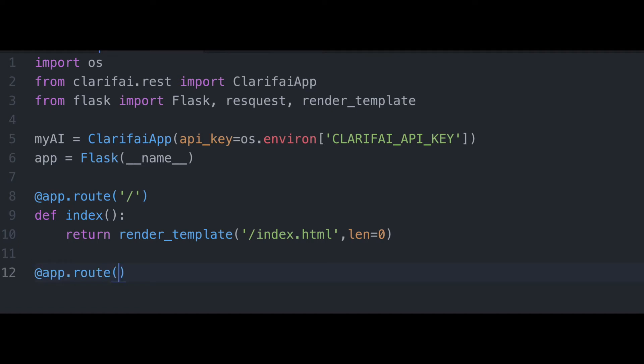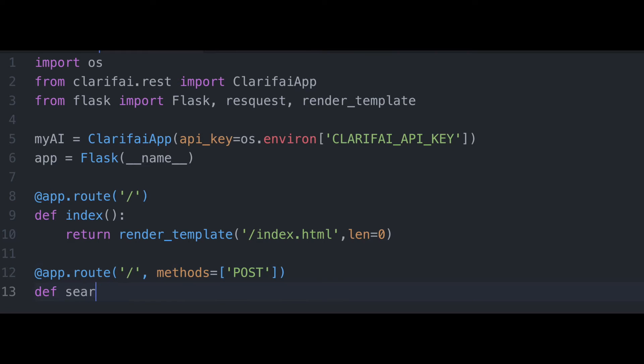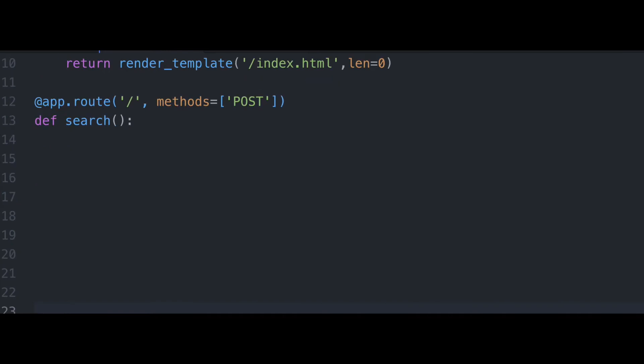And then here's our next app route. And this will be for when we are using the post method in our form. So when we actually enter information into our search fields and hit search, this is the route that we will be called.